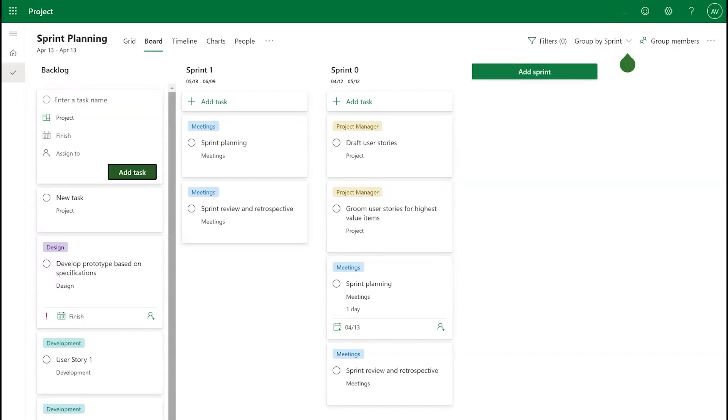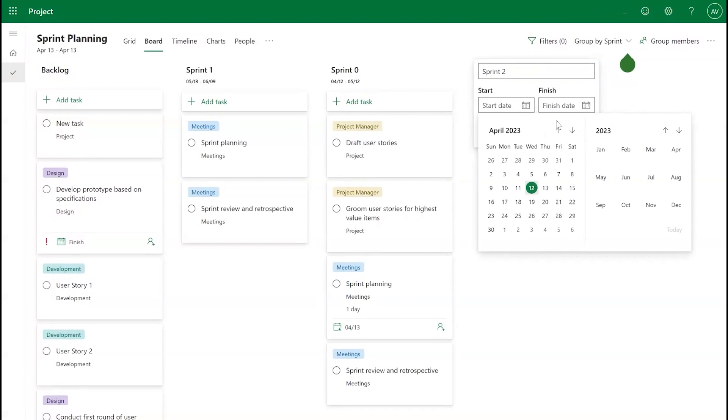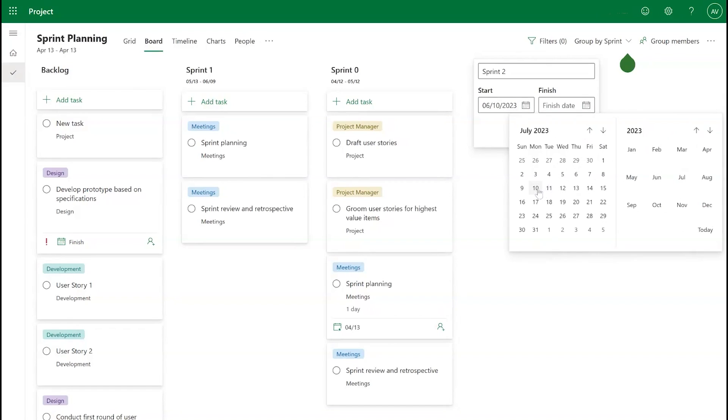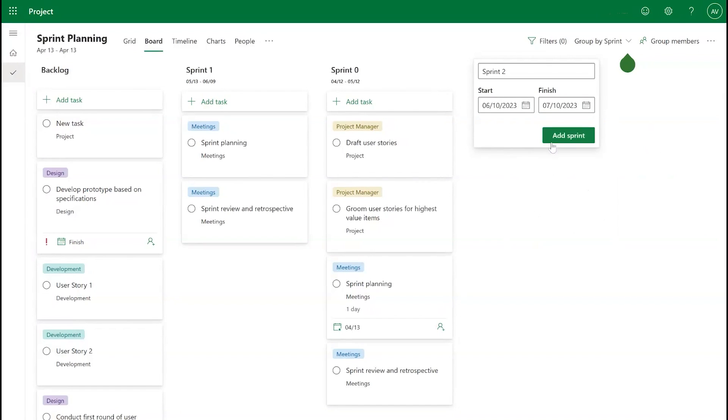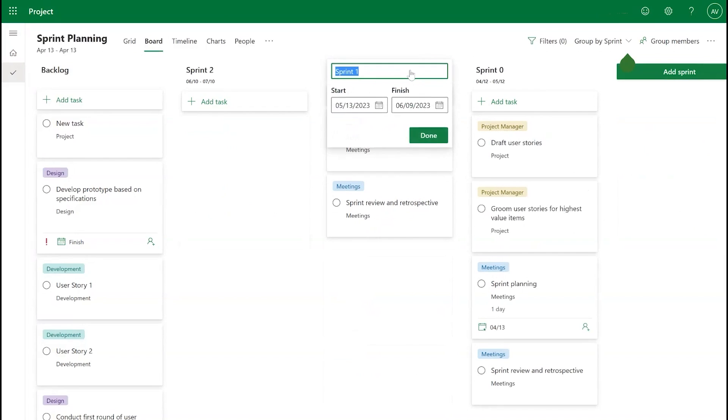Next, you'll want to create a new Sprint by selecting Add New Sprint and giving it a name and a start or end date using the calendar. You can also rename the default Sprint example and customize its dates if desired.